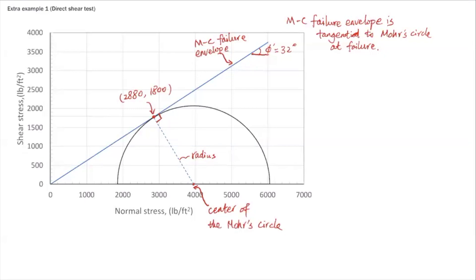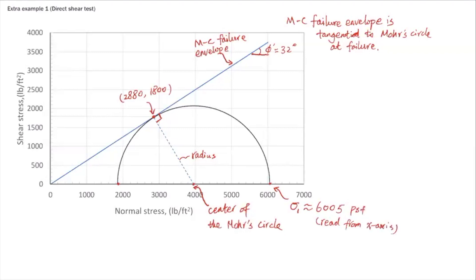Once you have this Mohr circle, the principal stresses are the intersections with the normal stress axis. The larger intersection is the major principal stress, sigma 1 prime — read directly from the graph, it is about 6005. The smaller intersection is the minor principal stress, sigma 3 prime — also read directly from the graph, it is about 1860. Those are the principal stress values from this direct shear test.